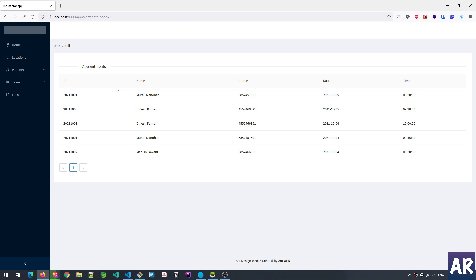So yeah, that's about it guys. That's how we've created the appointments listing page. I understand that there are quite a few important concepts to understand in terms of how the model relationships were done, how I created those interfaces on the frontend, and the data binding of the data table and all those stuff. So I hope I was able to explain it to you properly. If you like this video, do click on the thumbs up icon and don't forget to subscribe to my channel.